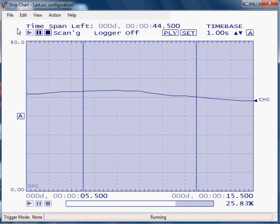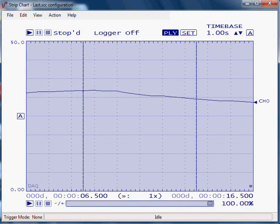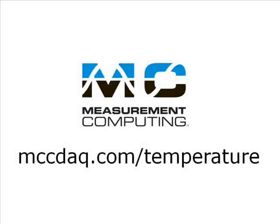As you've seen, taking thermocouple data is quick and easy with the USB-TC DAQ device and included out-of-the-box software.